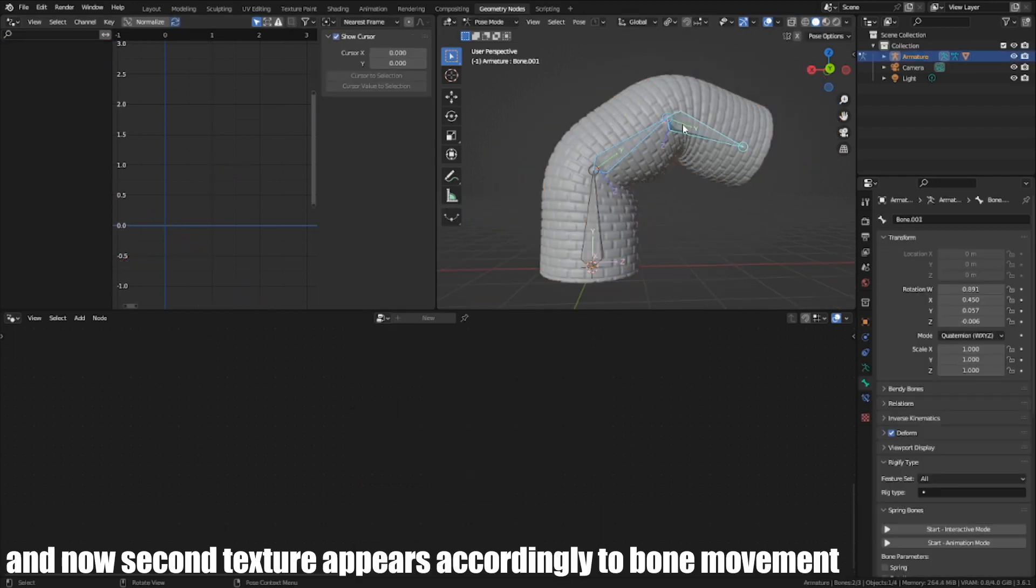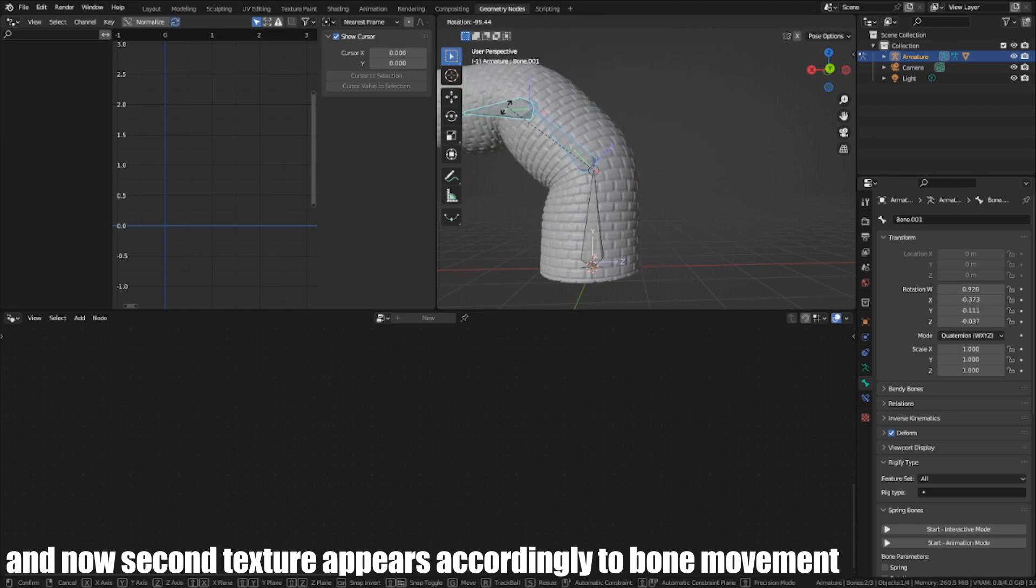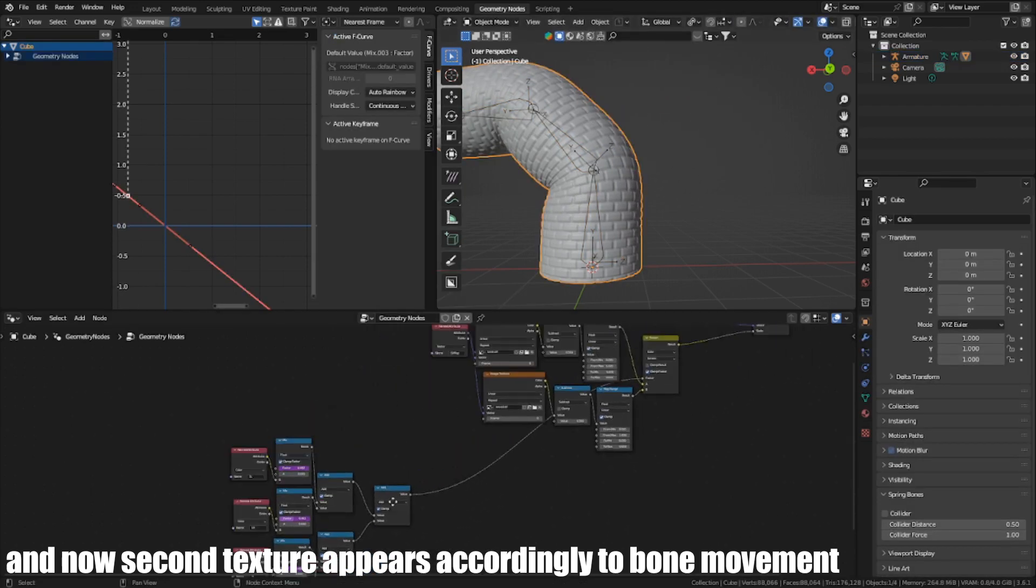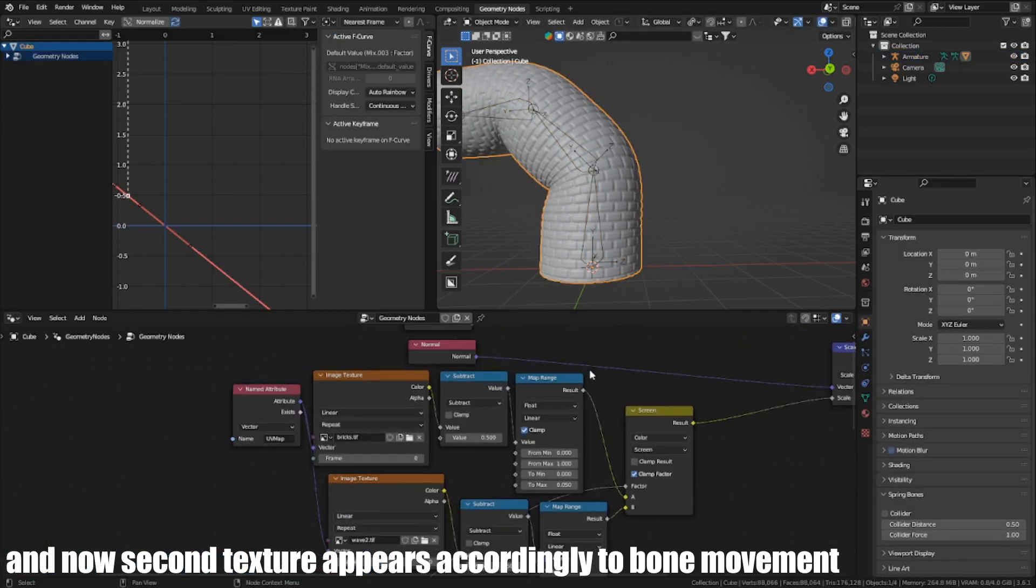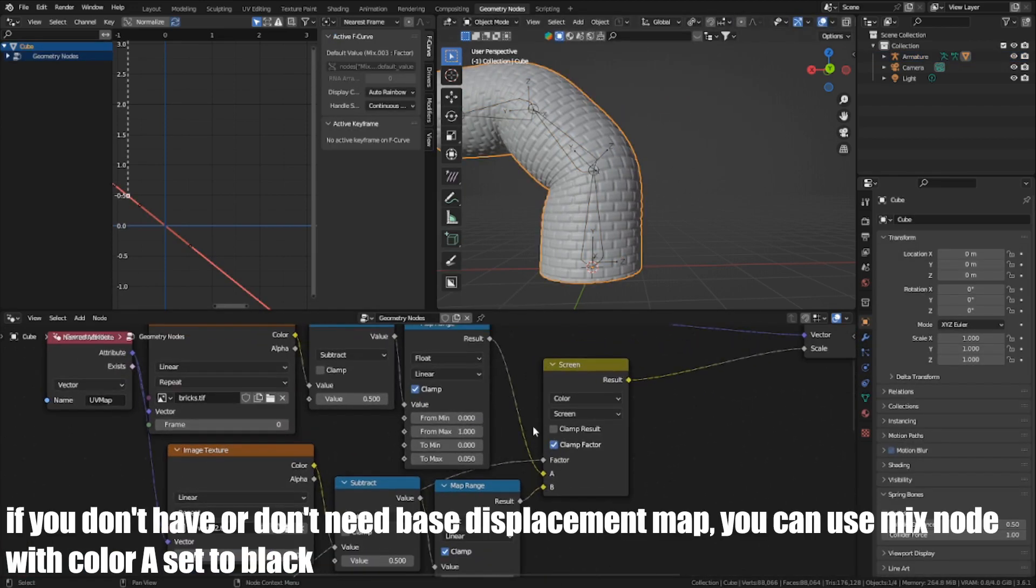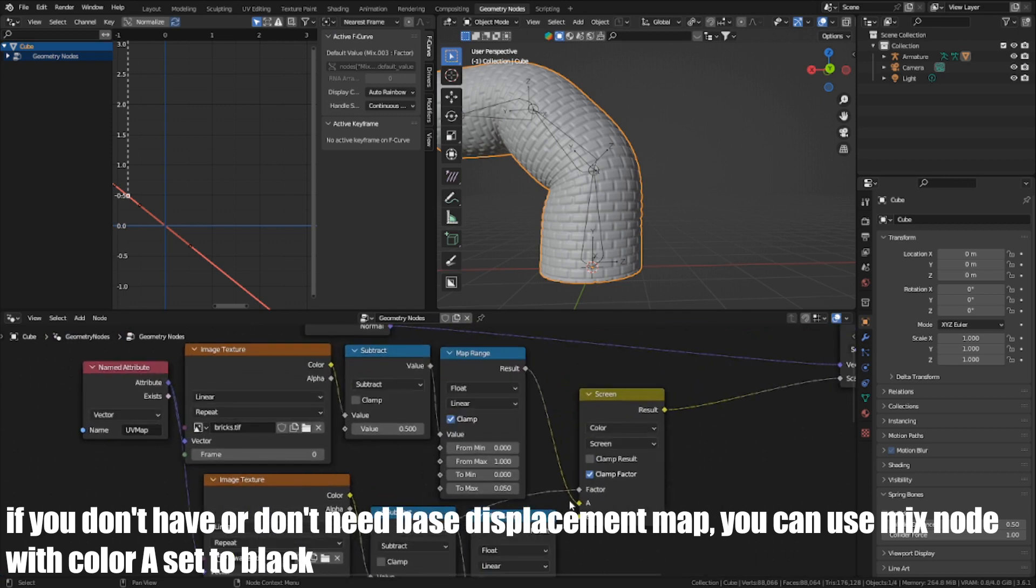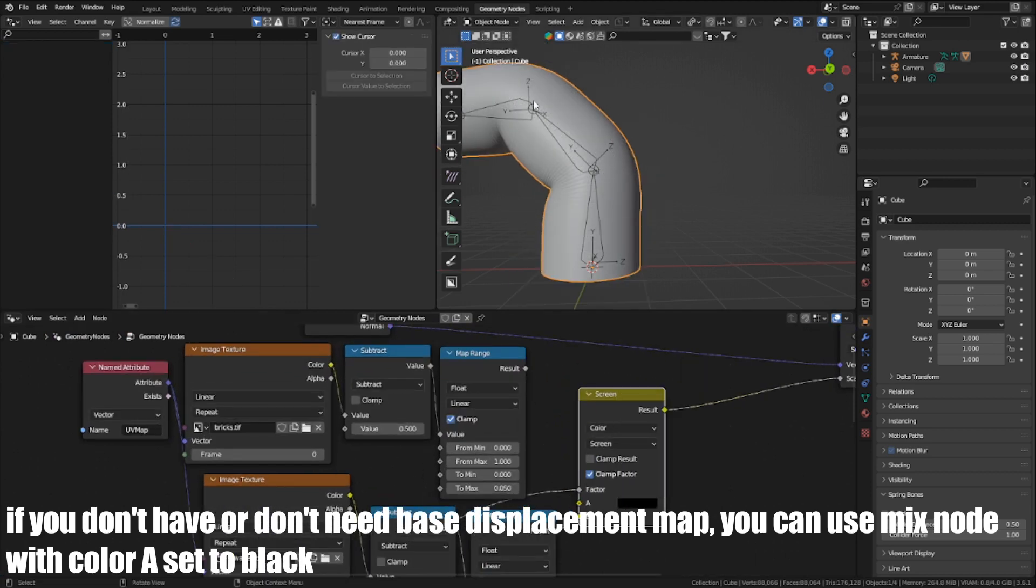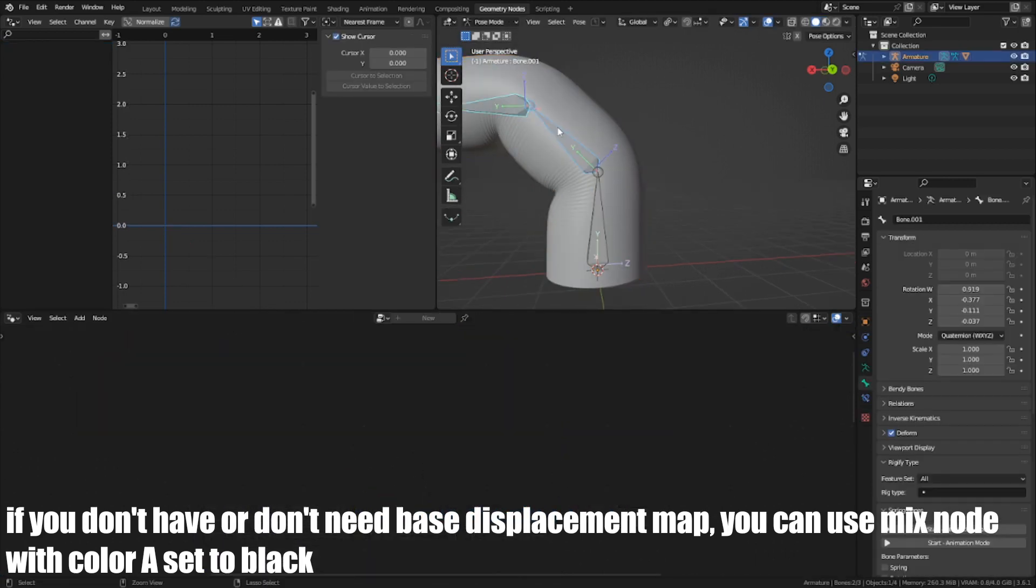And now the second texture appears accordingly to bone movement. If you don't have or don't need a base displacement map, you can use a Mix node with color A set to black.